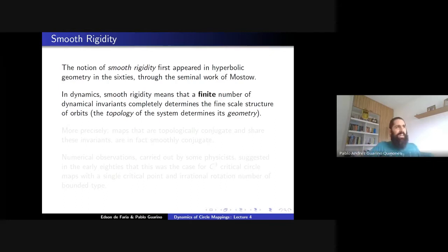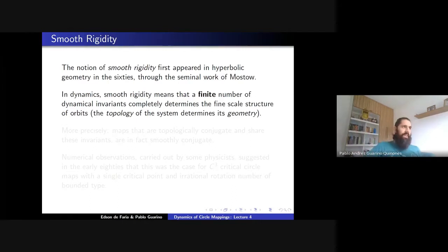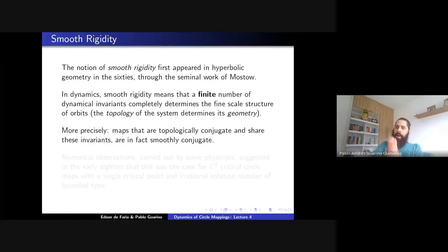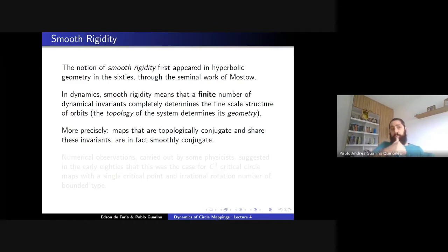It should be quite surprising that this homeomorphism I just constructed is, in fact, a diffeomorphism — provided, in the case of circle diffeomorphisms, that you have this Diophantine condition. We are looking for the same phenomena for multi-critical circle maps. Rigidity means that maps which are topologically conjugate and share a finite number of invariants — the rotation number being one of those — should in fact be smoothly conjugate. This is the rigidity we are looking for.